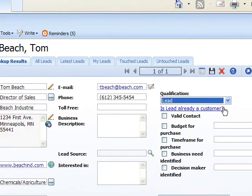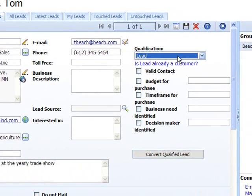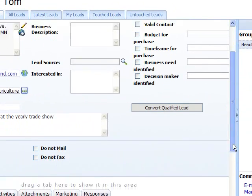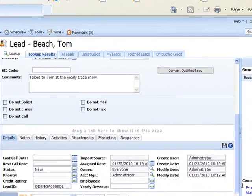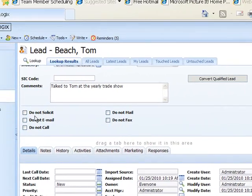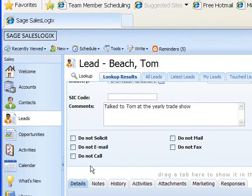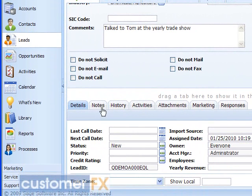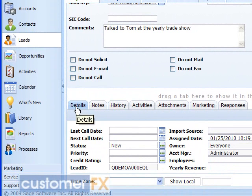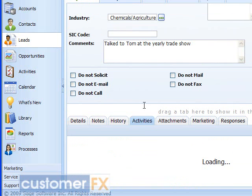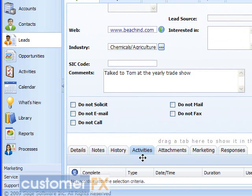As we scroll down a little bit further on the record, we see we do have some Do Not Solicit checkboxes if they choose not to be emailed or not mailed. Then down at the bottom of the screen, we have all of our different tabs showing the details that we could put in - a last call date or our next call date. But now we can actually schedule activities here under the Activities tab. So we can schedule phone calls, meetings, to-dos with this lead, and as they're completed, they will end up in the History tab.